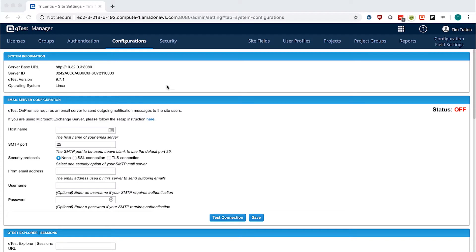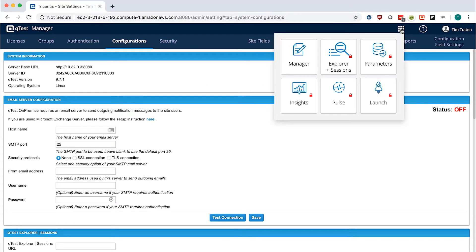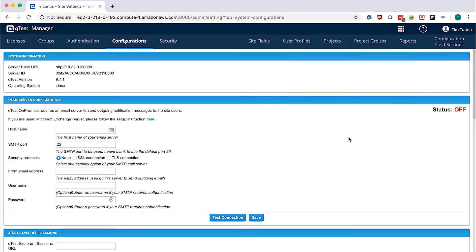You will notice when you go to the 9 box in the top right corner that you cannot access any of the applications. This is because they have not been configured in the UI yet.